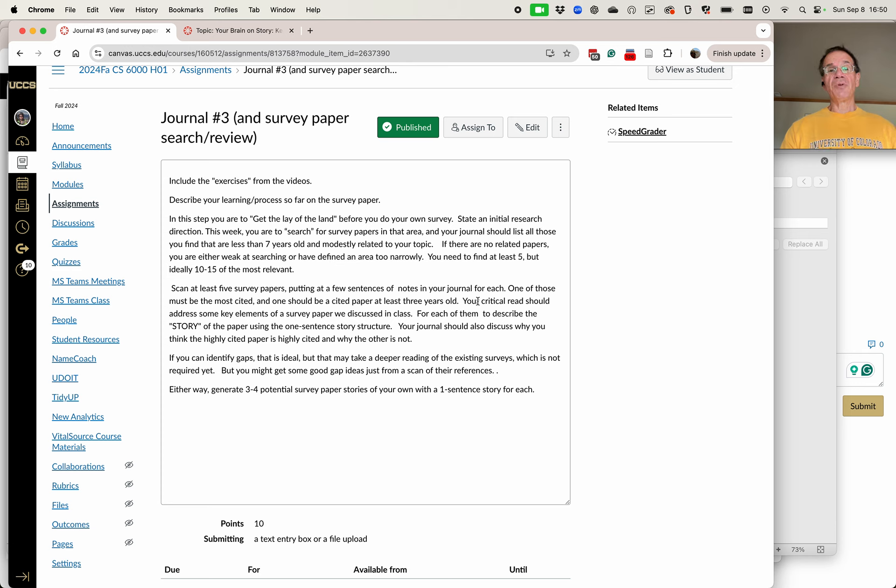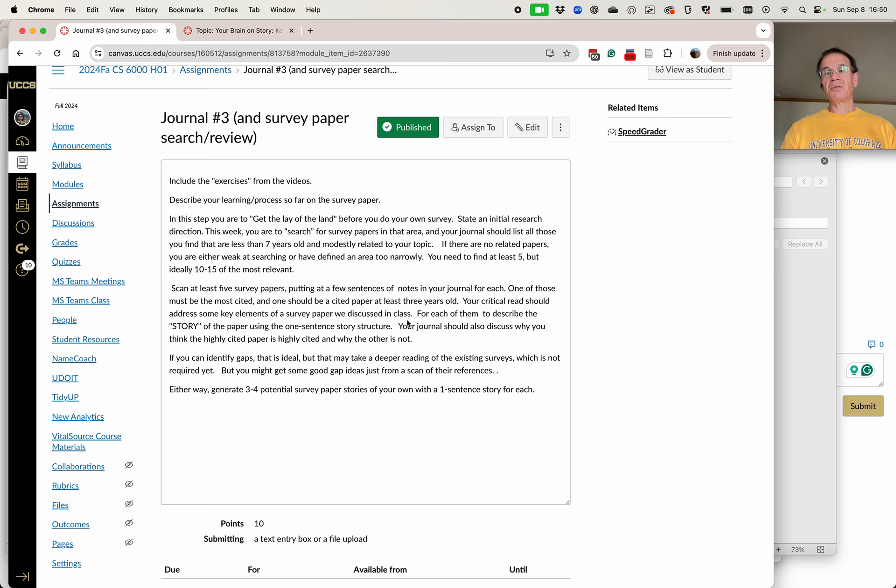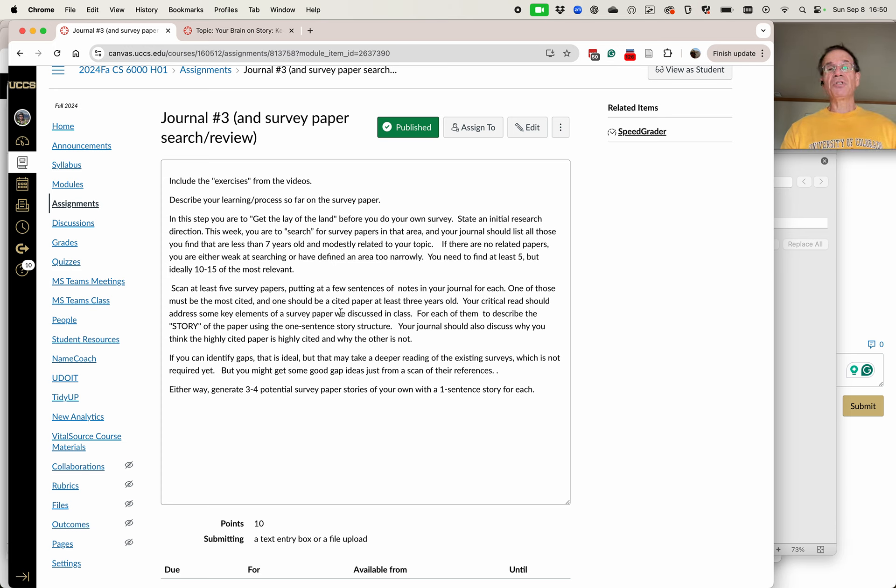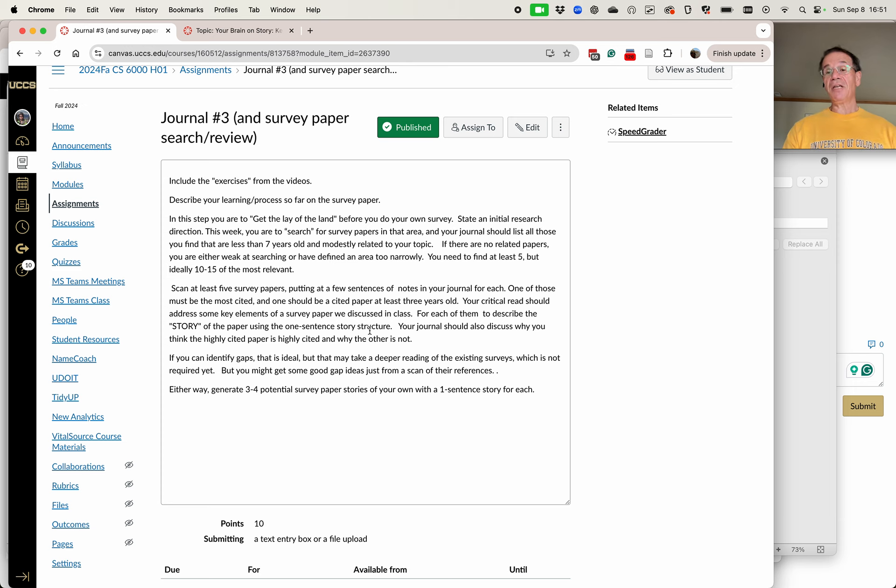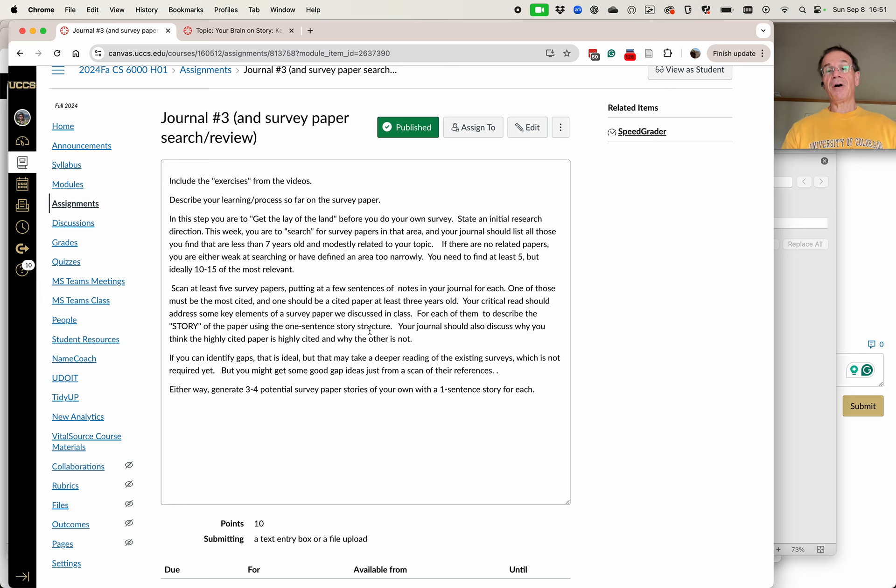As you read these, you should be looking at some of the key elements of survey papers we discussed in class. For each of them, I want you to describe the story of the paper, using the one sentence story structure. And this is actually a little bit difficult from scan. But I think if they've done a good job, it will be easy. If not, you will struggle with it. But I still want you to try.